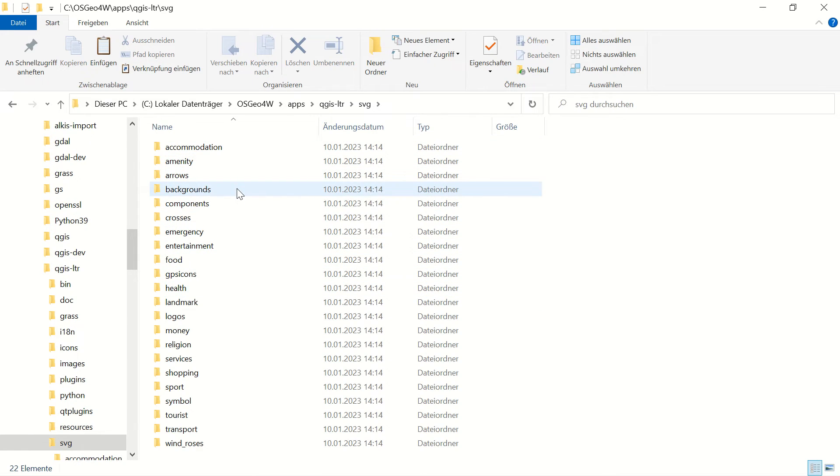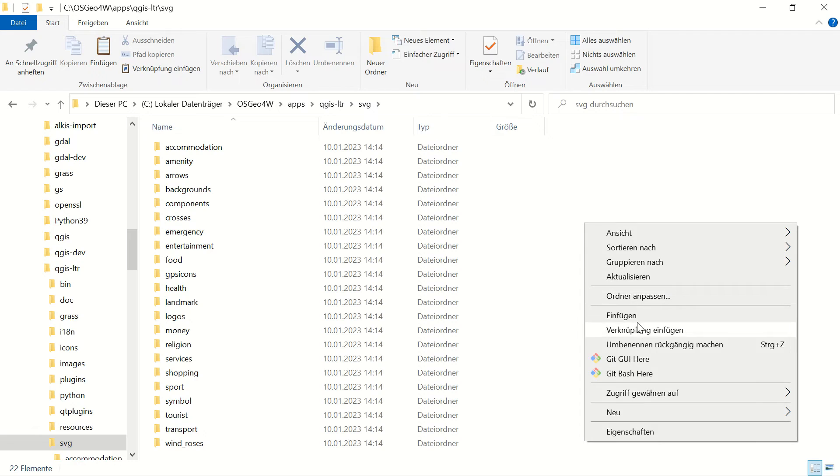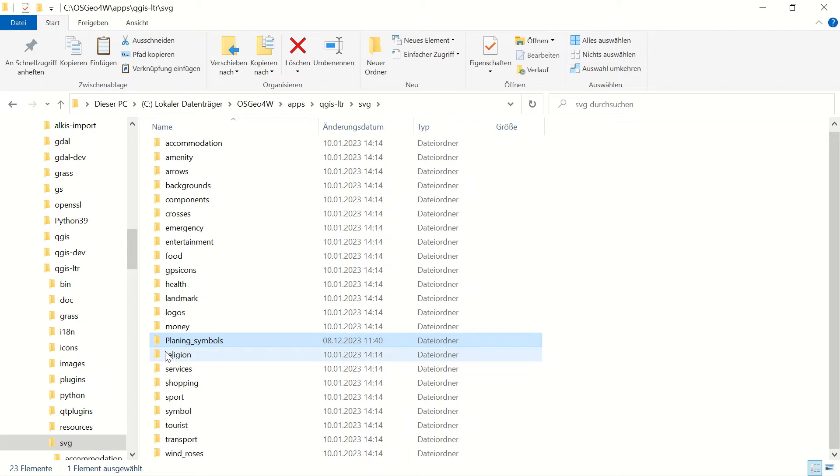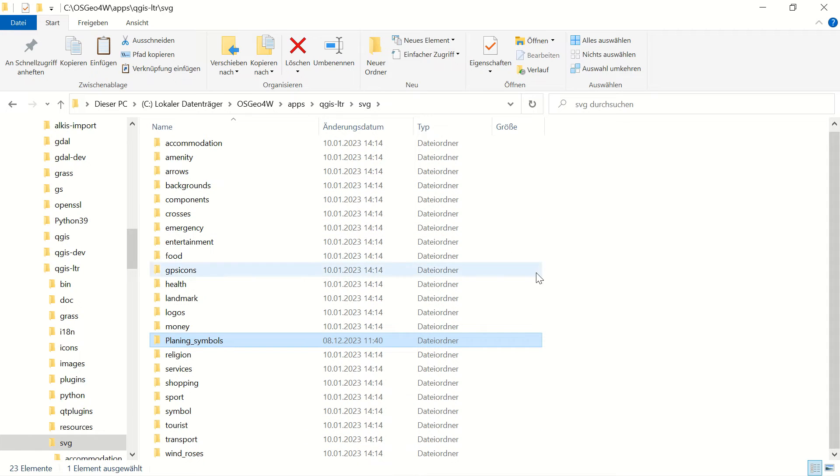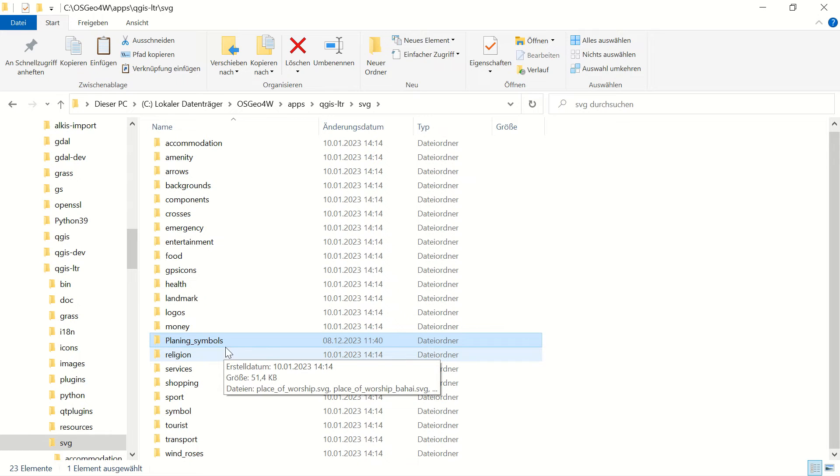Here you see exactly the same folders that I showed you in QGIS. You can paste the folder here, as you see, 'planning symbol'. If I open QGIS right now, you must see this folder and those SVG files added into your QGIS.